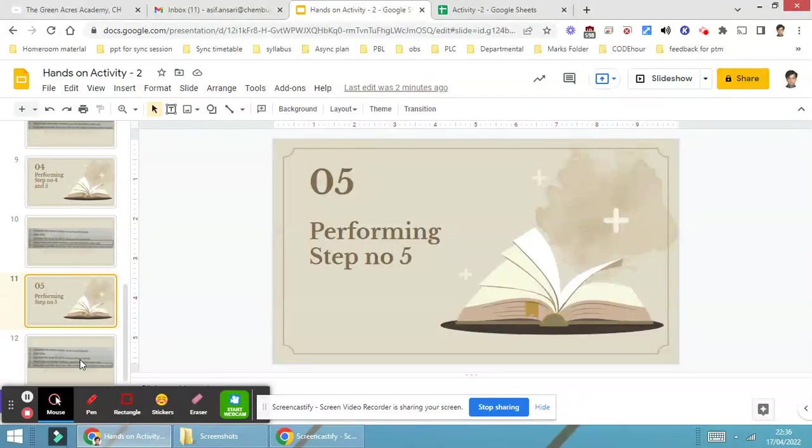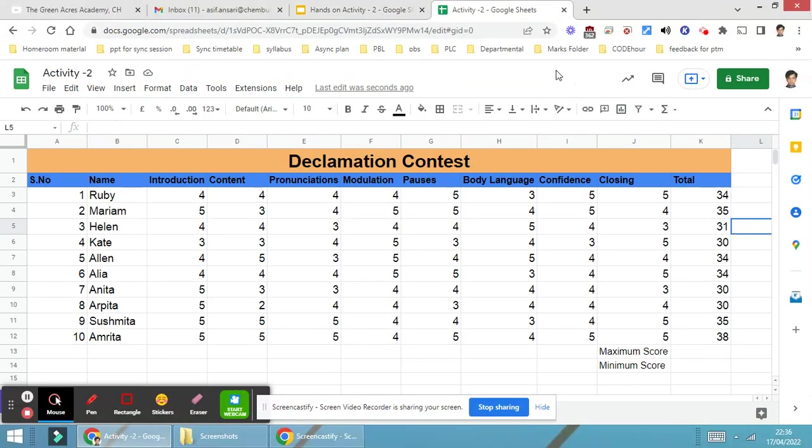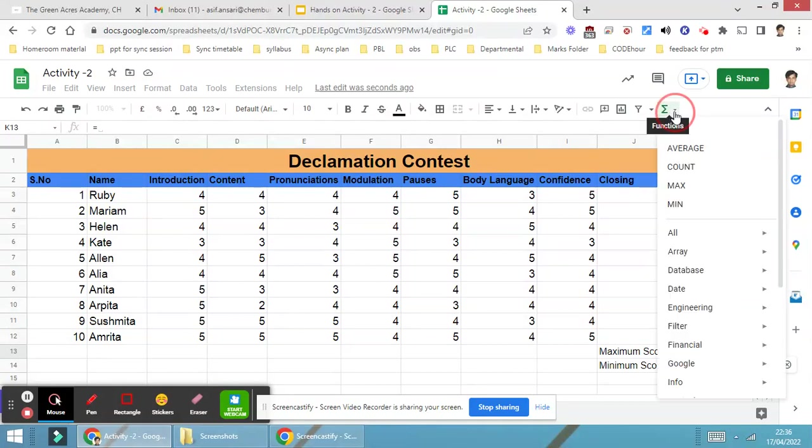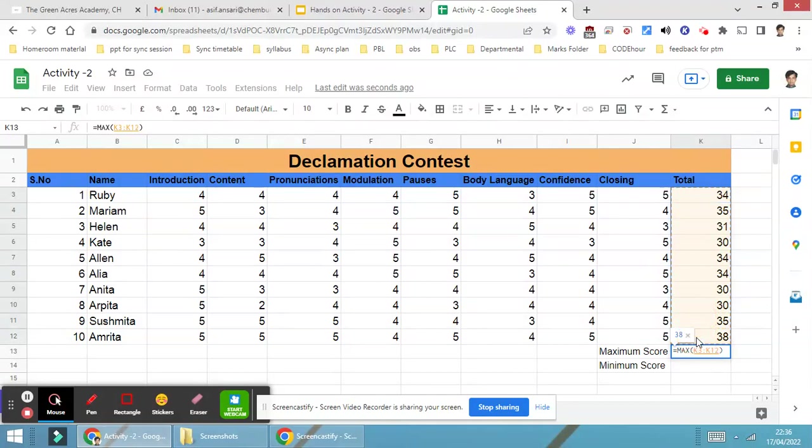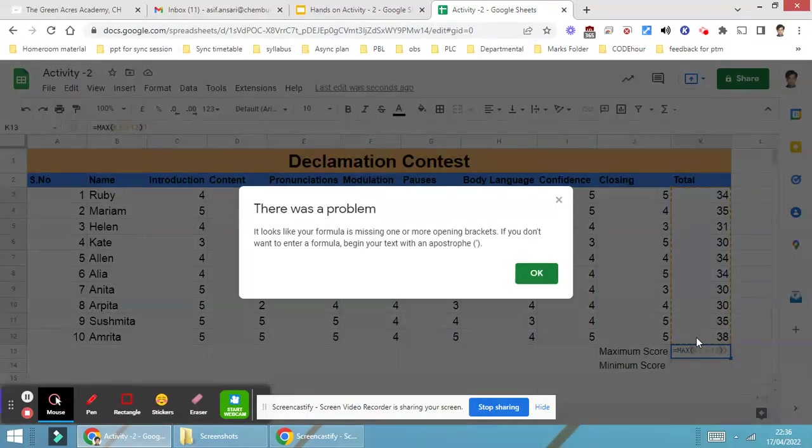Now step number five. What is step number five? Use maximum and minimum function to find out the winners and the loser. In order to use the maximum function, I will make use of equal to, and then this summation sign - that is the function sign. There you will be able to get maximum. Just drag the range of the cells and press Enter.